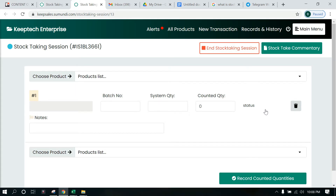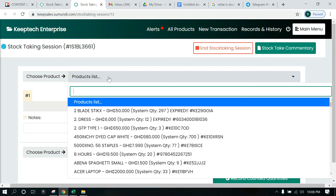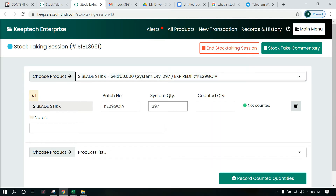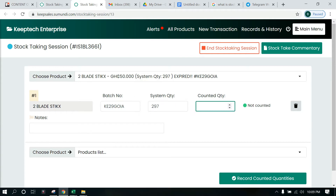Let's click on Proceed to Stock Taking. It takes us to another tab where we will actually proceed with the stock taking. What you see here reflects what is going on on the ground. Over here you select the product — whoever is doing the accounting just selects whichever product they get to. This area displays the System Quantity, which is the quantity currently in the system. For example, it says 297.